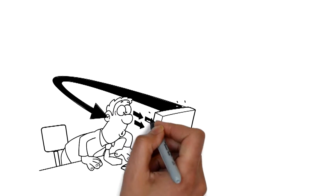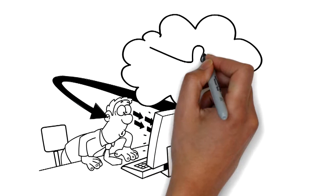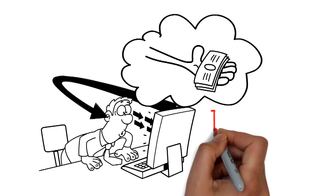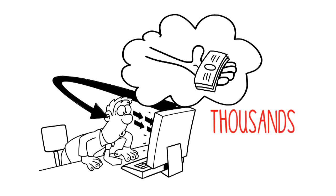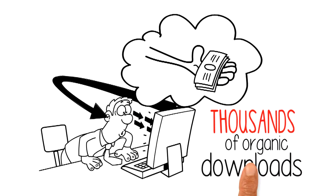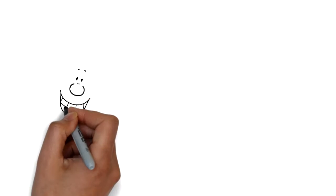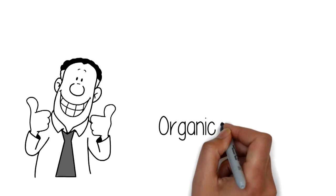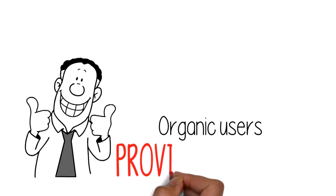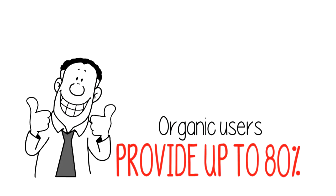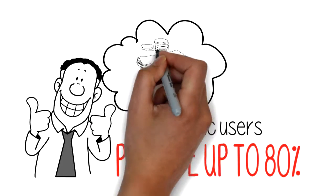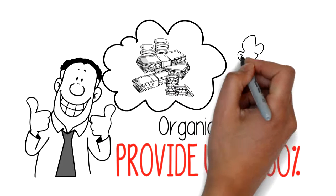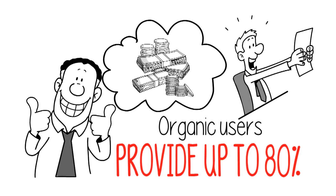Third, the downloads. See all the hard work pay off with thousands of organic downloads. And you know the best part? Organic users provide up to 80% of total revenues when done well.